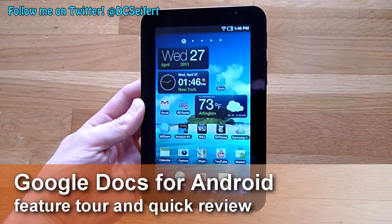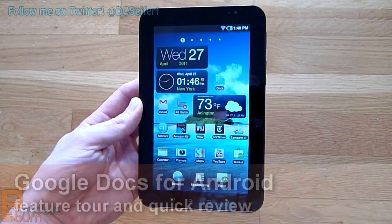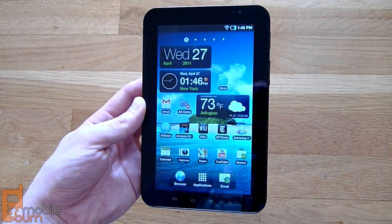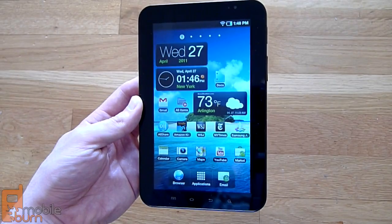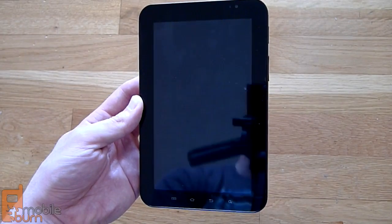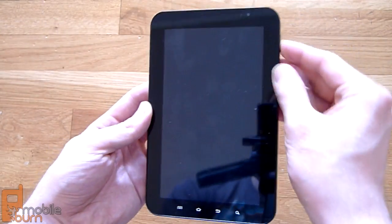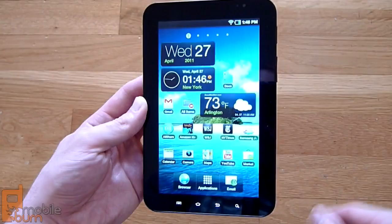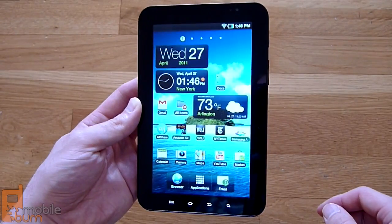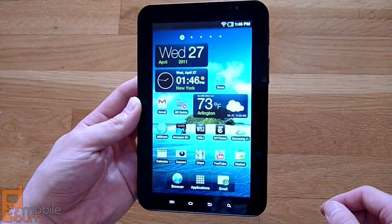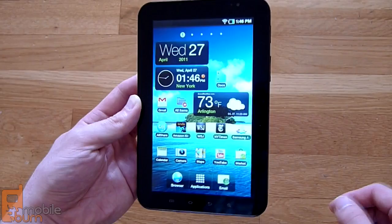Hey guys, this is Dan Siefer from MobileBurn.com. What we're demoing for you today is the new Google Docs application for Android smartphones and tablets. Google just released this application today and it's been a long time in the coming for a lot of Google Docs fans.